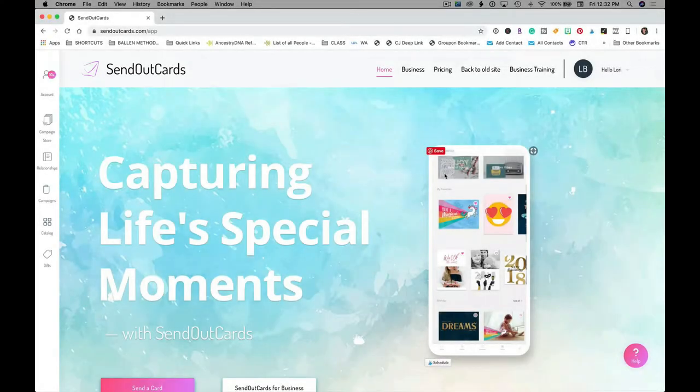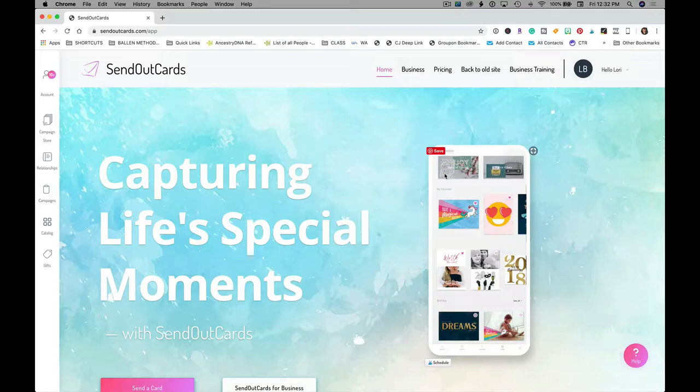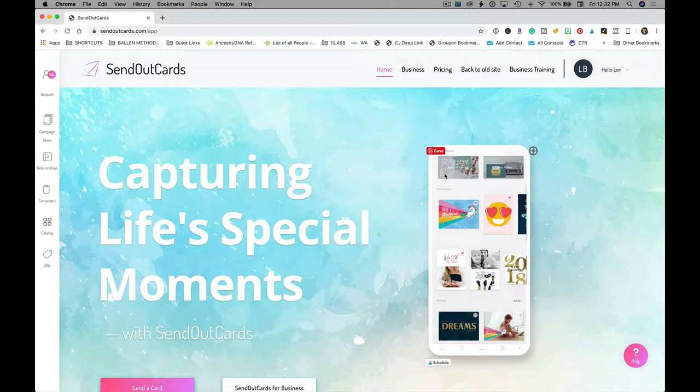Everybody, it's Lori Vegas Ballen out here in Las Vegas and I'm starting a new series teaching you how to use SendOutCards. This is not only for real estate agents, but today I'm going to feature how to make cards that can help cultivate relationships and generate more real estate referrals.